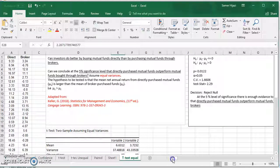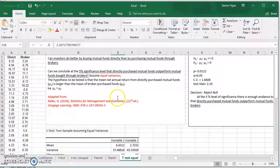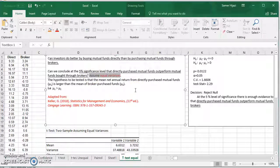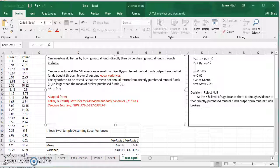To summarize: two things you need to look for — the keywords in order to get the right claim, and whether they assume equal or unequal variances to know which test to perform. If they don't specify anything, you do have to perform an F-test. Look for the video on my channel on how to perform an F-test for variances. Thank you for watching — don't forget to subscribe for more videos.